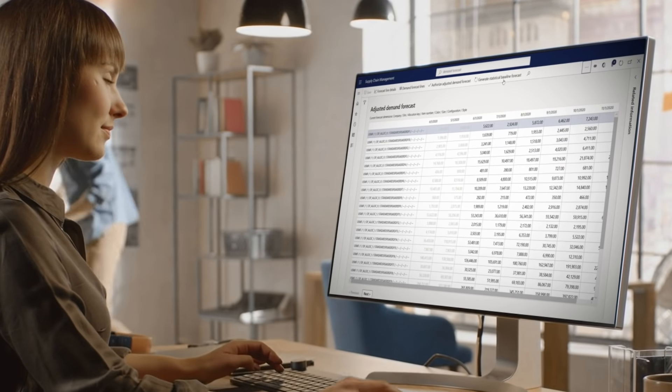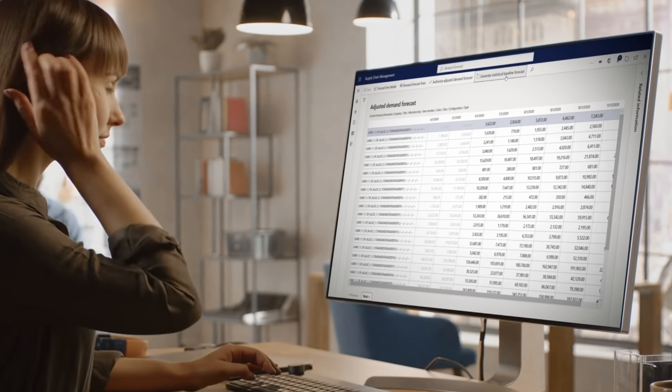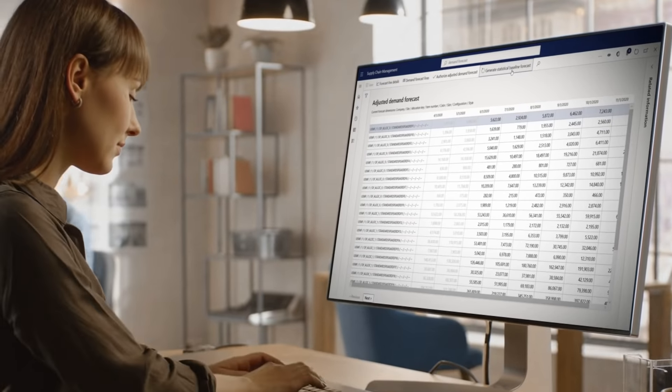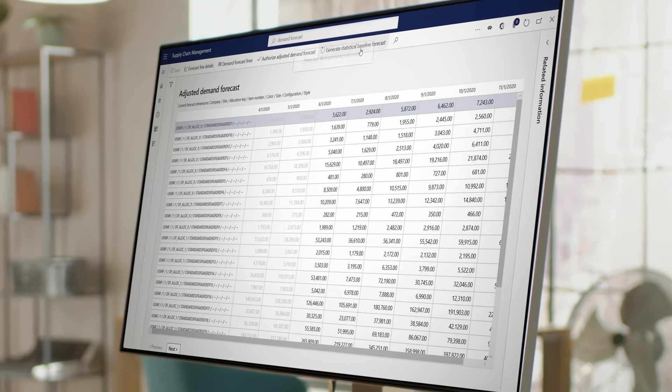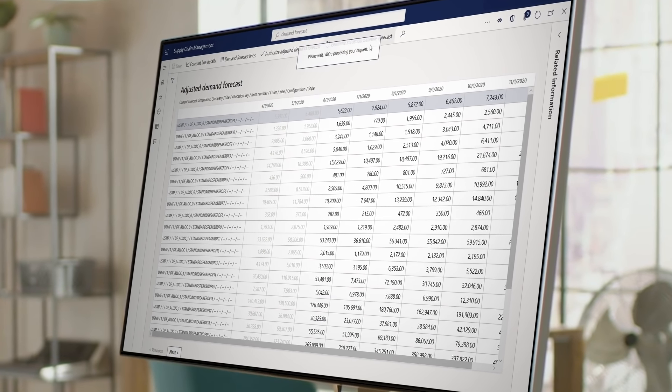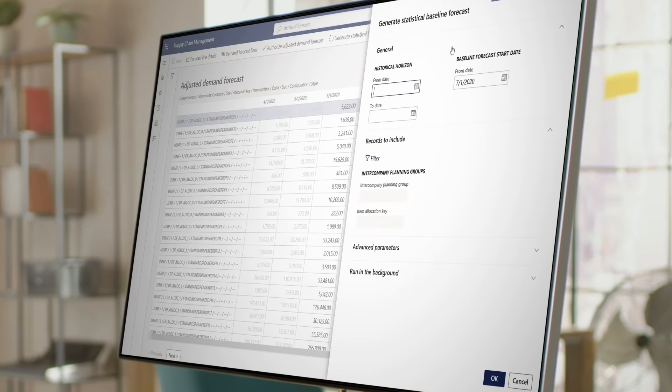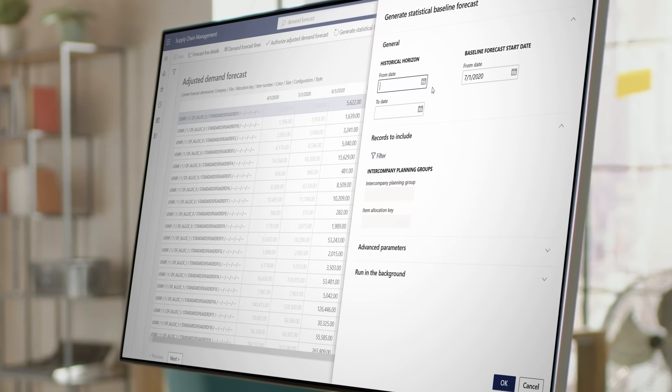Forecasting demand is critical to your operations. The more accurately you can predict incoming orders, the better you're able to plan for production and fulfillment. SCM uses Azure machine learning to give you more accurate forecasting using Microsoft developed models.